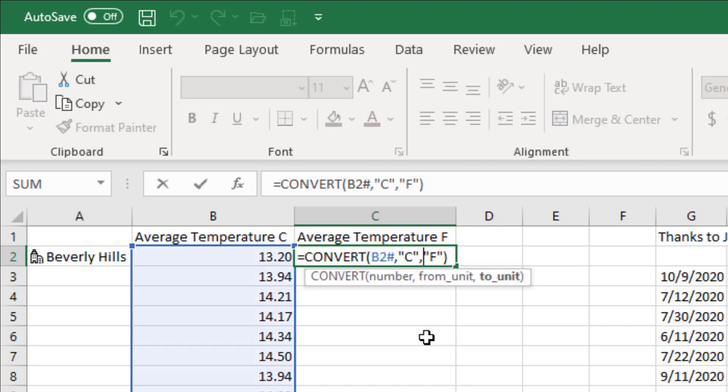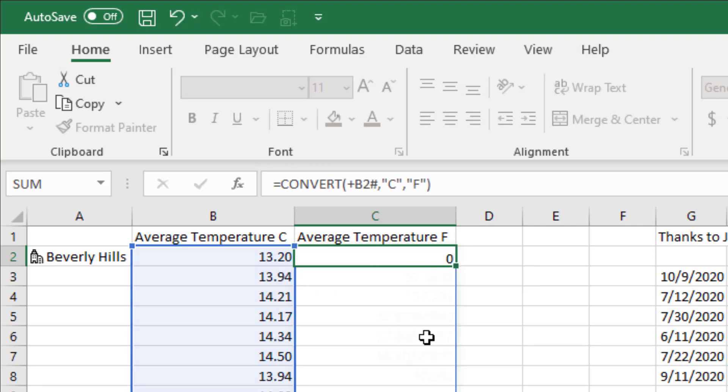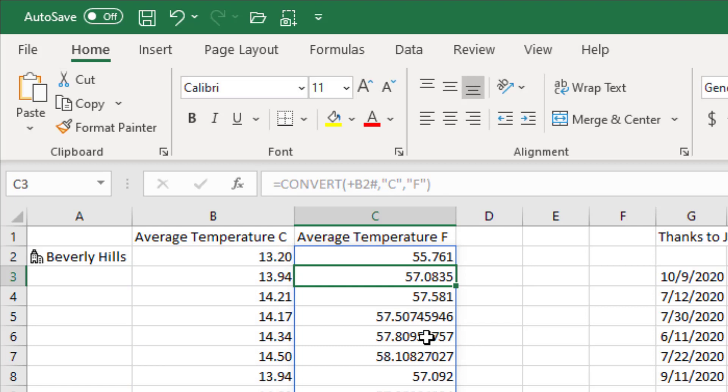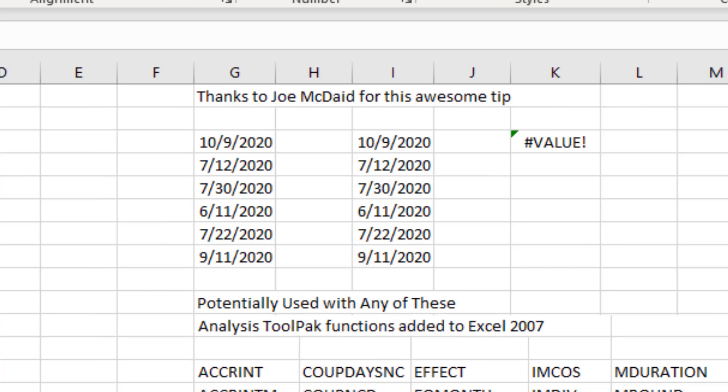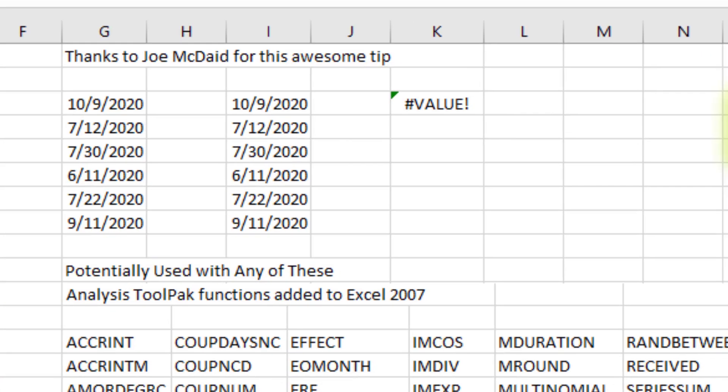It turns out what we have to do is coerce that array into a range, and you do that with a single plus sign known as the Unary Plus, and it works. Thanks to Joe McDade on the Excel team for this awesome tip.